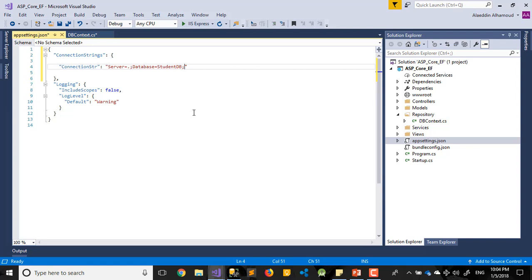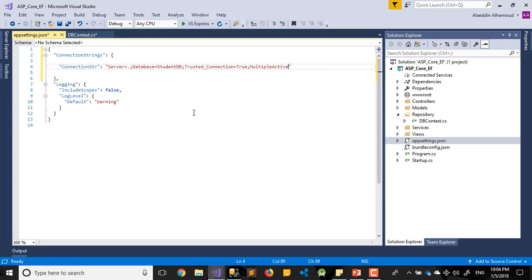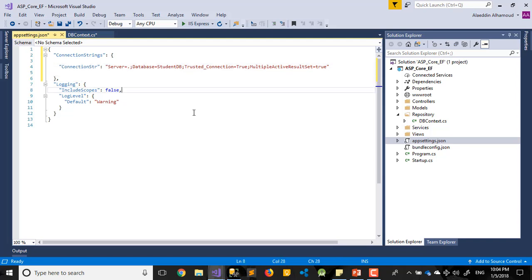After that, there is trusted underscore connection equal true. That's it. Put it in the comment maybe better than write all this one. That's my connection string. We'll go back to all these things but I need you to remember the connection string what I already wrote there.